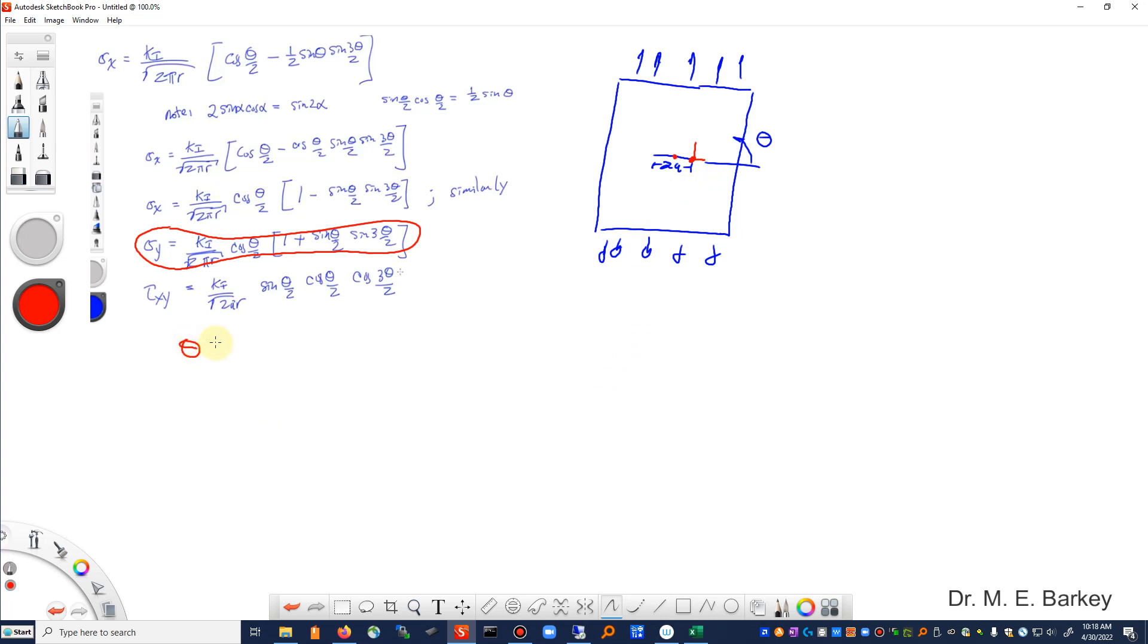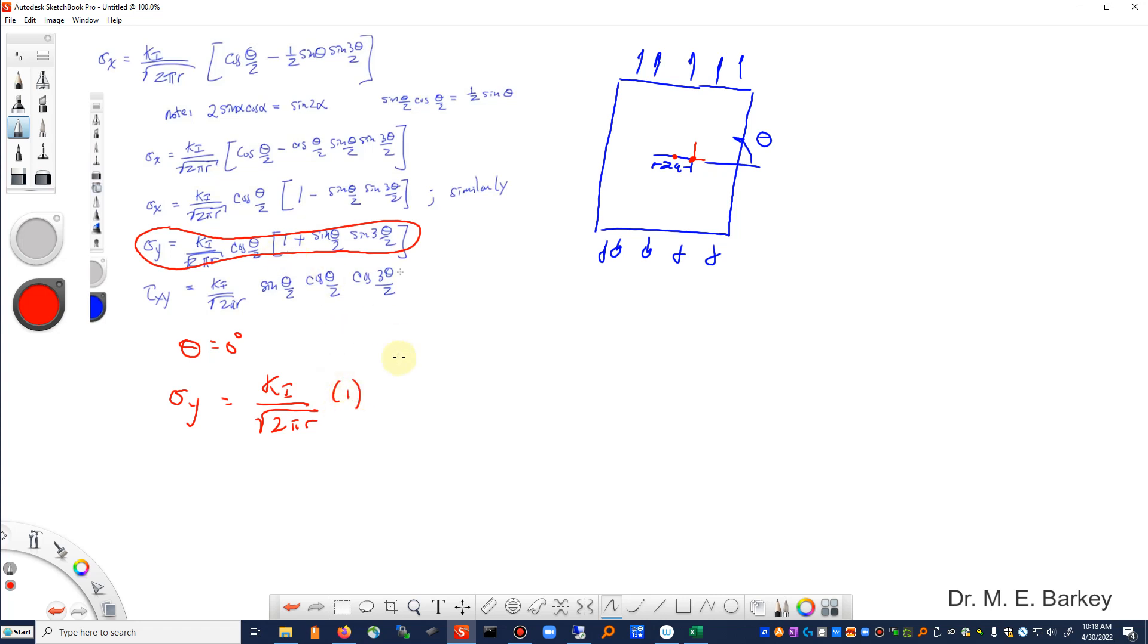then what we have is sigma y equals K1 over square root of 2 pi r times cosine of zero, which is 1, times 1 plus 0. So the stress in the y direction is going to be the formula K1 over the square root of 2 pi r.